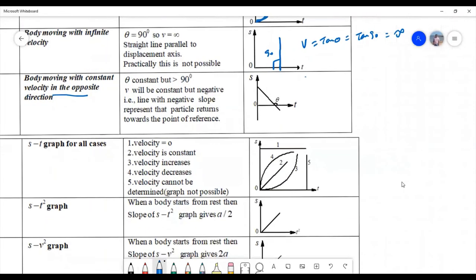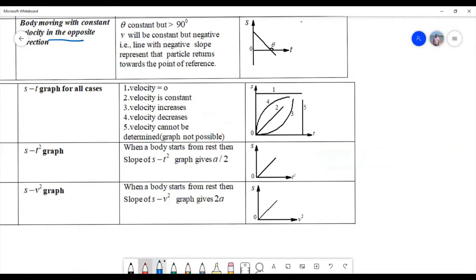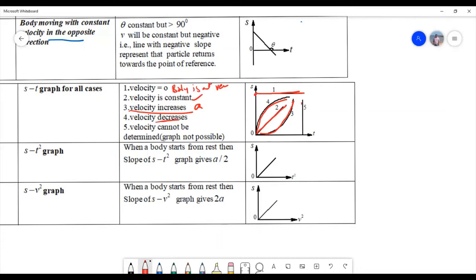Summary of displacement-time graphs: a straight line parallel to the time axis means the body is at rest (velocity zero). An ST graph that is a straight line with positive slope means the body is moving with uniform velocity. An upward parabola means the body is moving with acceleration. A downward parabola means retardation. A vertical line (infinite slope) is not physically possible.